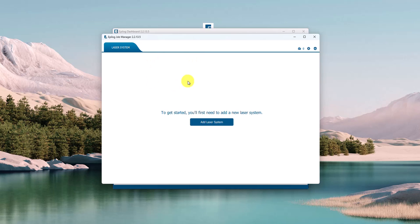It gives the version of the Job Manager up here. To get started, you'll need to add your laser system.